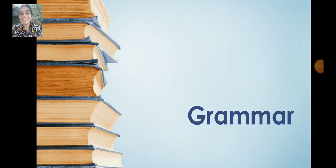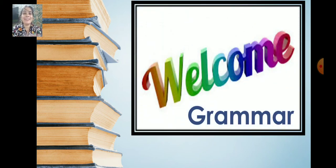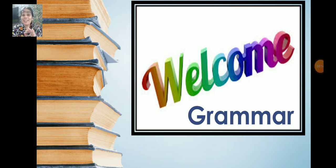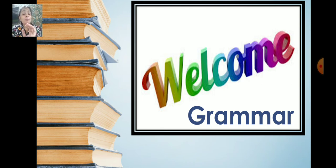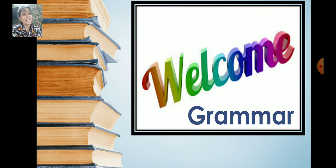Good morning children, Saira. Welcome back to our English grammar class. So today in our English grammar, in today's topic, this will help you to improve your English grammar. And then you can improve, you can impress anyone in no time by speaking correct English.